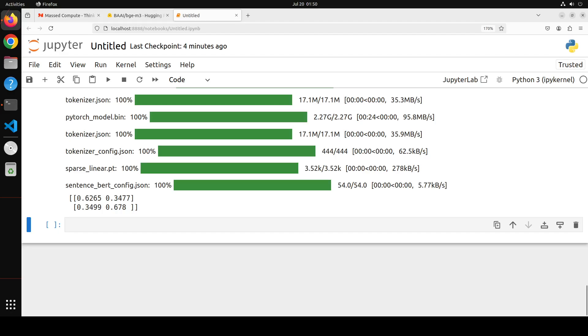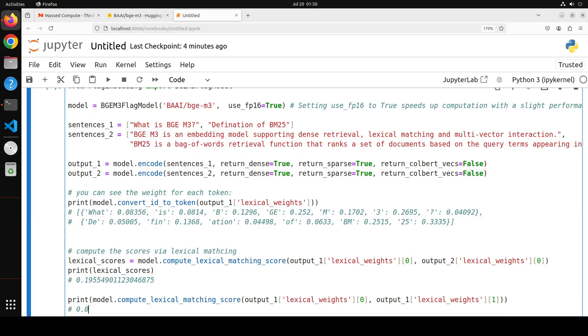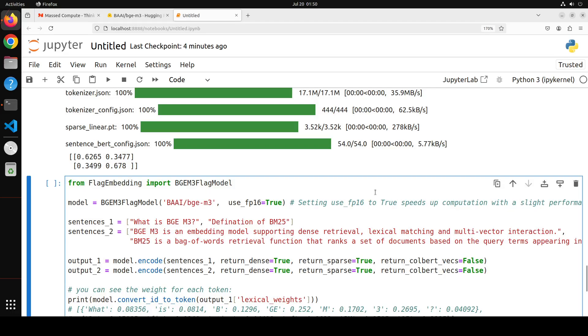And the model is downloaded. And you see it has also printed the similarity between the sentences. So first one is quite similar. The other one is not. OK. So that was a dense one. Let's check our sparse embedding. Let me paste the code here.